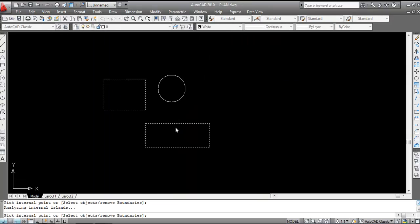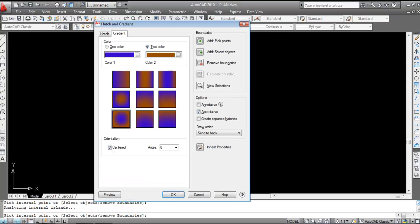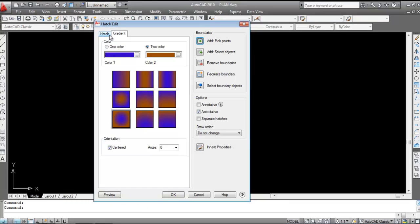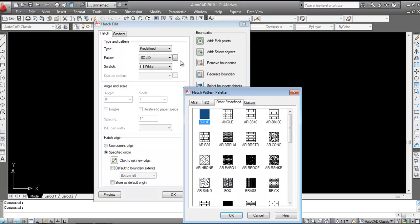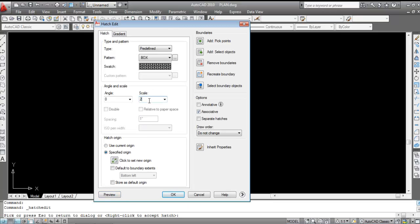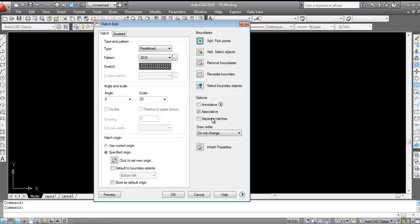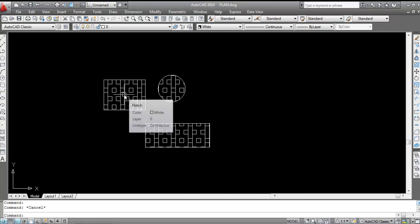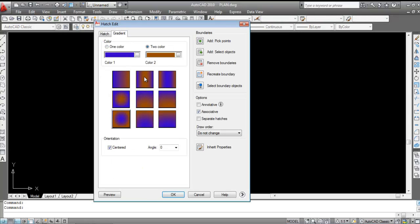You can convert a gradient to a hatch pattern. Click Add Pick Point inside multiple objects, press Enter, then double-click the gradient and click on 'Hatch'. Select a hatch pattern — for example, the Box pattern. Click OK, adjust the scale to 20, and preview. The gradient has now been changed to a hatch. Use 'Separate Hatches' to separate them into individual hatch objects.